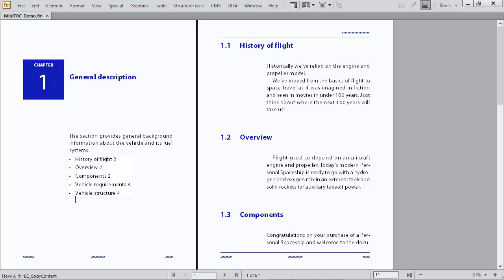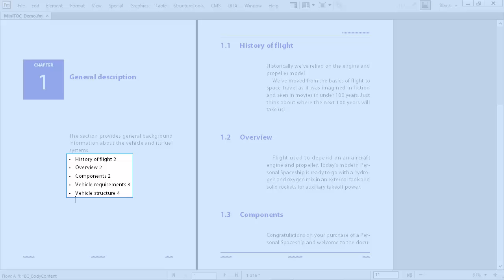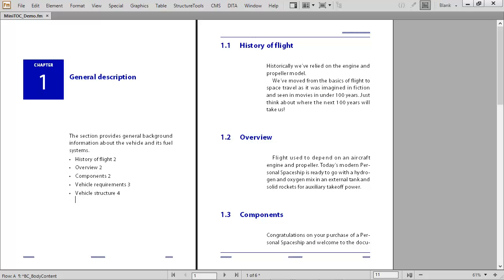Readers love the idea of a mini table of contents, or TOC, in every chapter. It guides them and prepares them for what is coming, and provides an overview of all the topics you wrote.